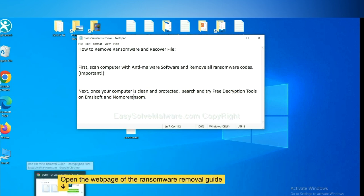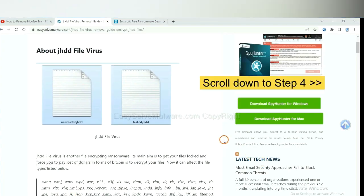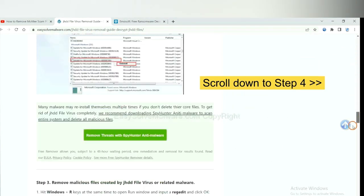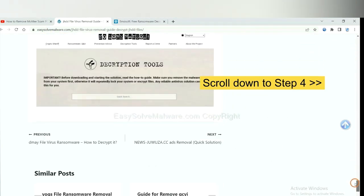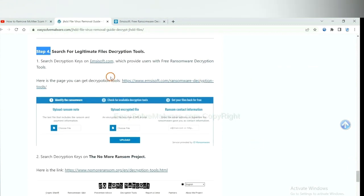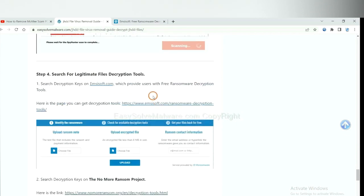Now open the page where you downloaded SpyHunter 5. Scroll down to step 4. Now you can see the link for Emsisoft and the link for Nomoreransom. First, let's open Emsisoft.